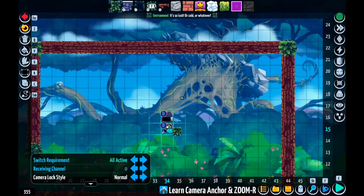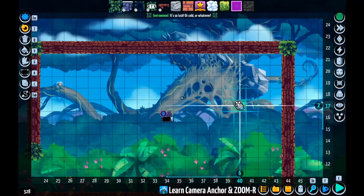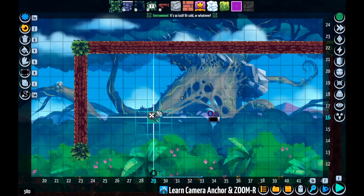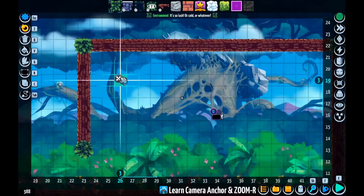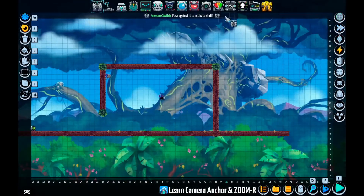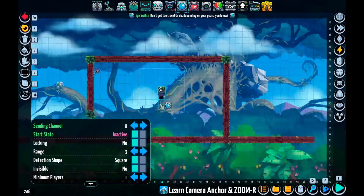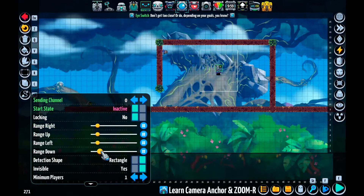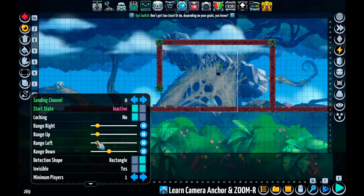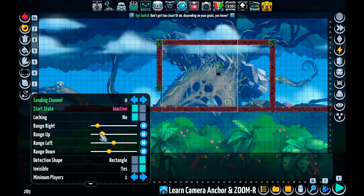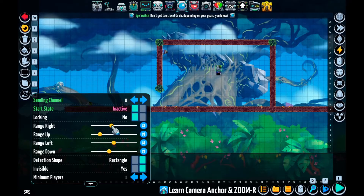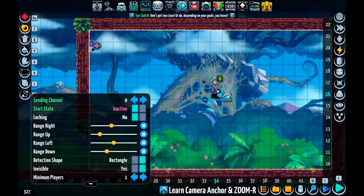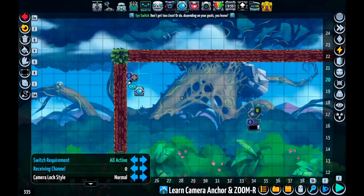So I'm gonna set both of them to the same channel. It doesn't matter where the zoomer is placed, by the way, because it just controls the zoom. And I'm gonna use this eye switch — ideally it's invisible — and it's gonna cover the entire room. Just like that. And it's gonna send to the same channel as the camera anchor and the zoomer.